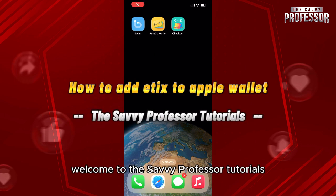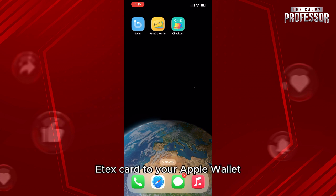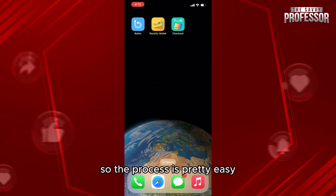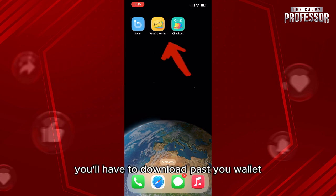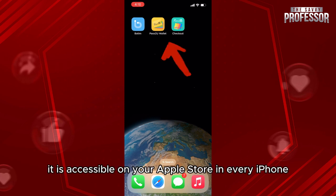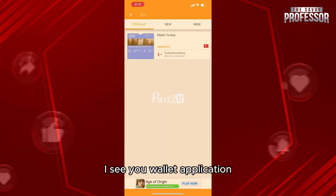Hello everyone, welcome to the Savvy Professor's tutorials and welcome to our new guide on how to add eTix card to your Apple Wallet. The process is pretty easy. First of all, you'll have to download Pastcu Wallet — it is accessible on your Apple Store on every iPhone. Next, you'll have to access your Pastcu Wallet application.